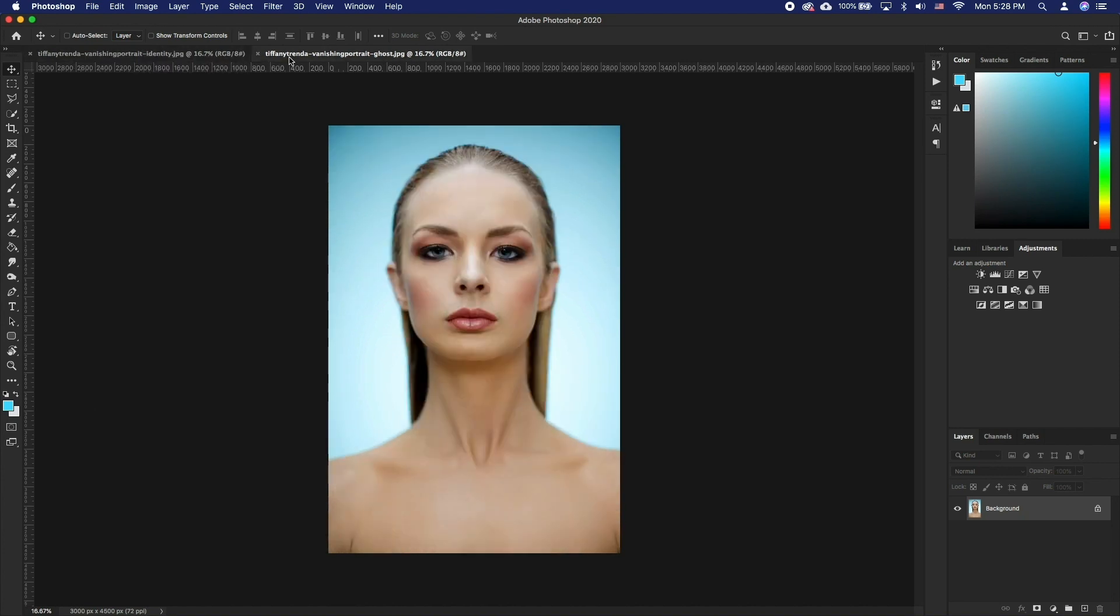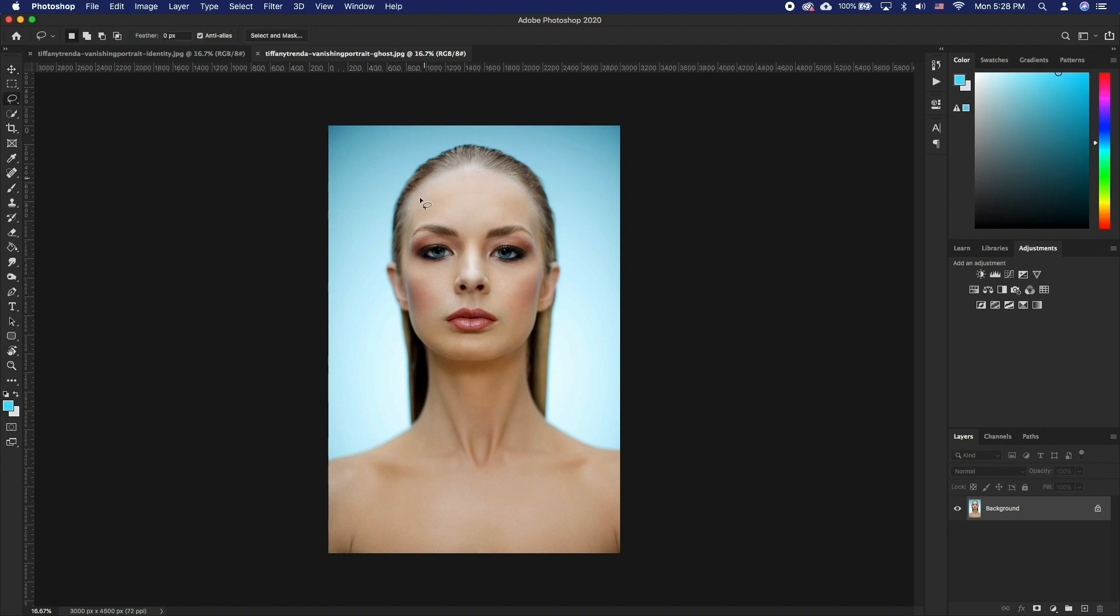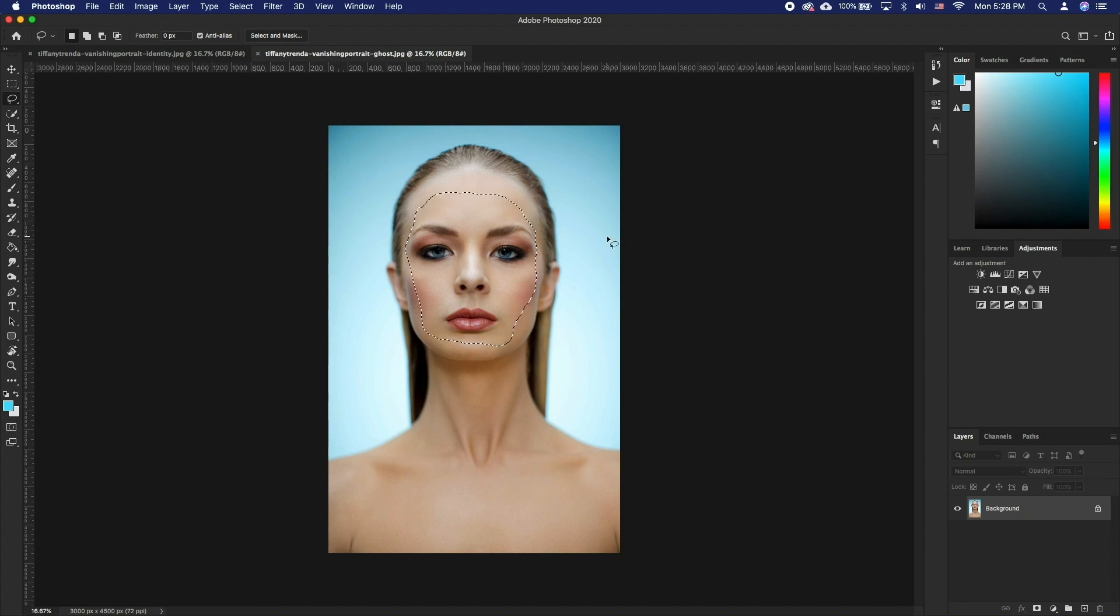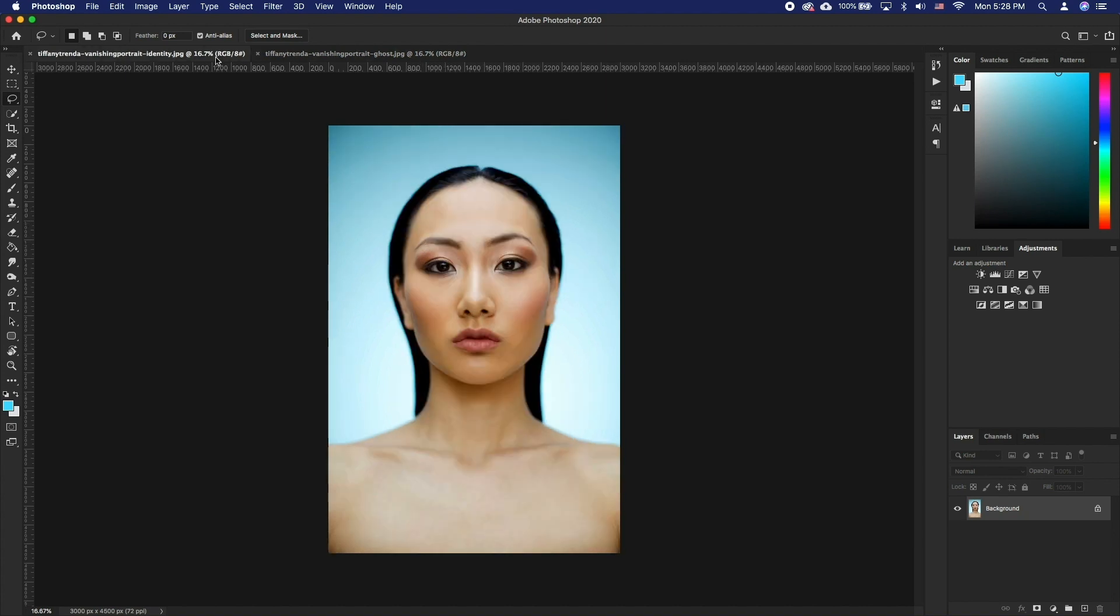We have already opened both the source photo and the target photo. We will use the lasso tool to select the source face. Let's copy this and paste it on the target file.